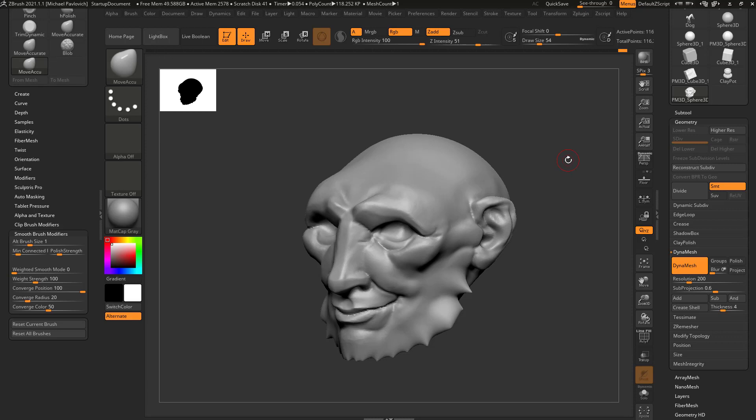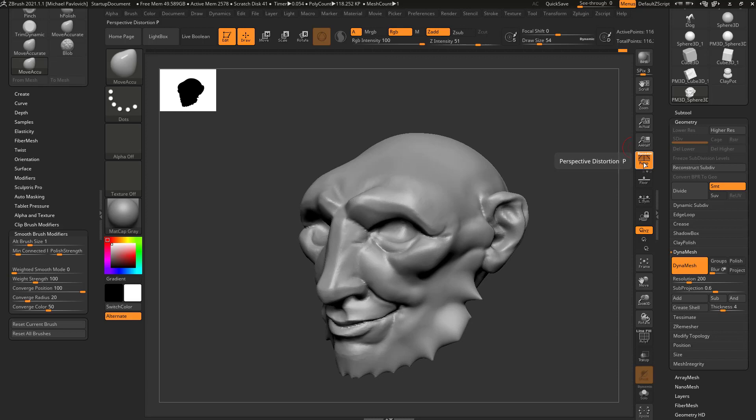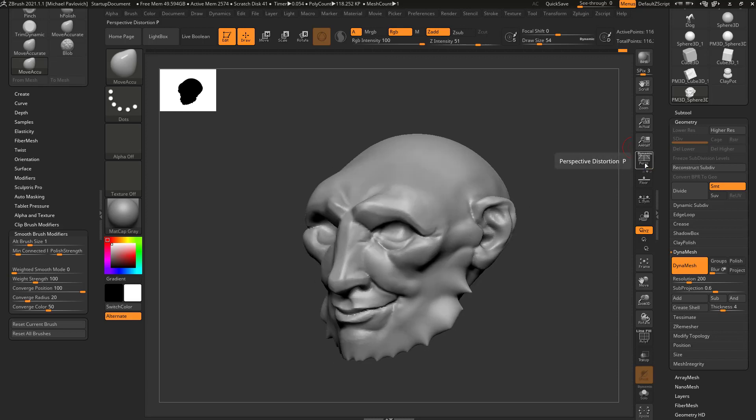Now generally while I'm working, I don't really have perspective usually turned on, certainly when I'm doing hard surface stuff. But if you want, you can go over here and you can actually turn on this perspective button. Hotkey for that is P, so you can turn that on and off.